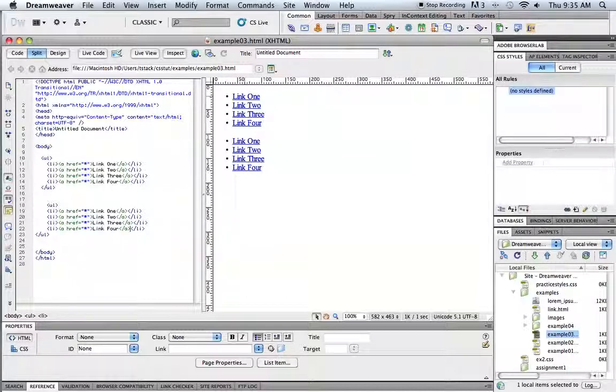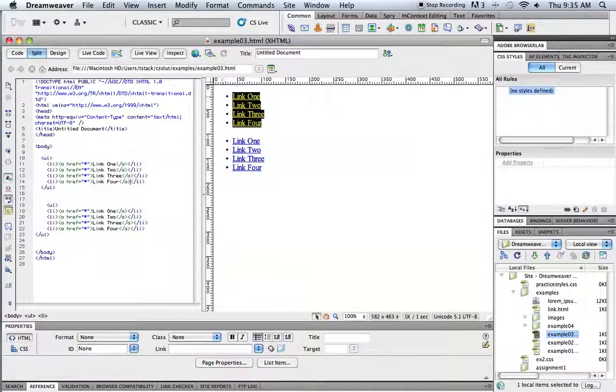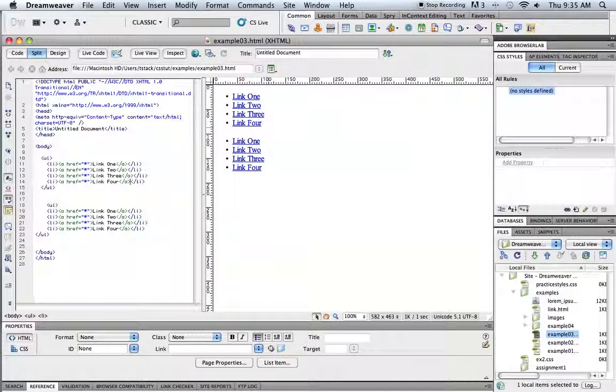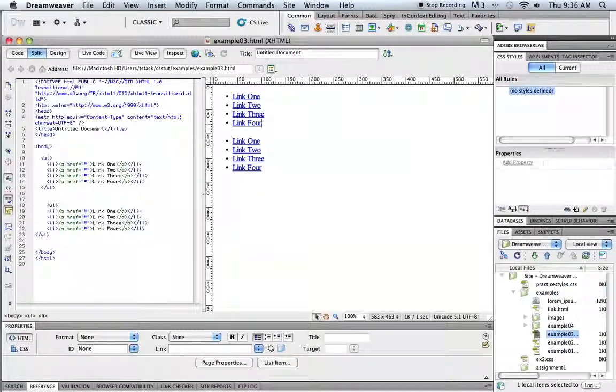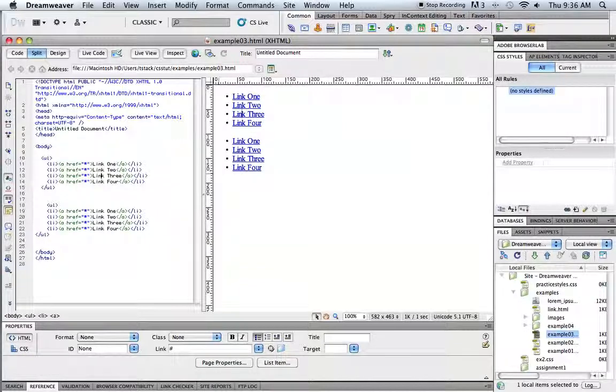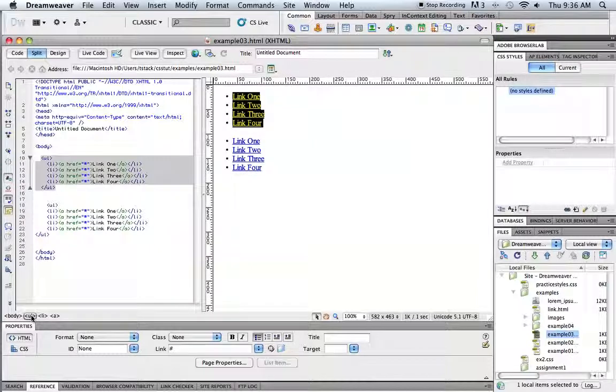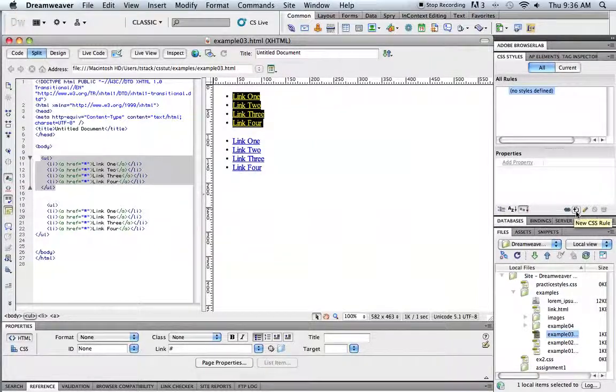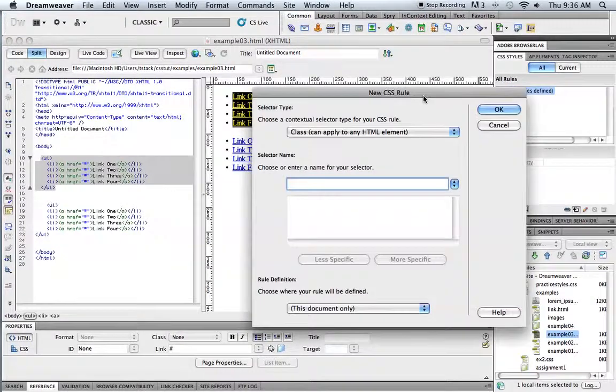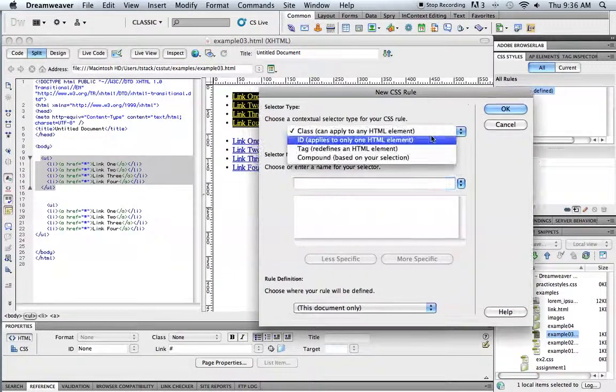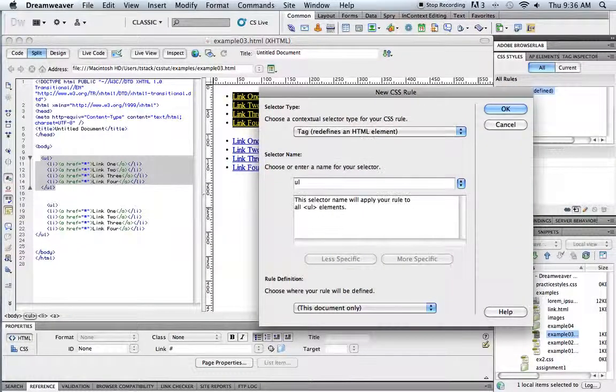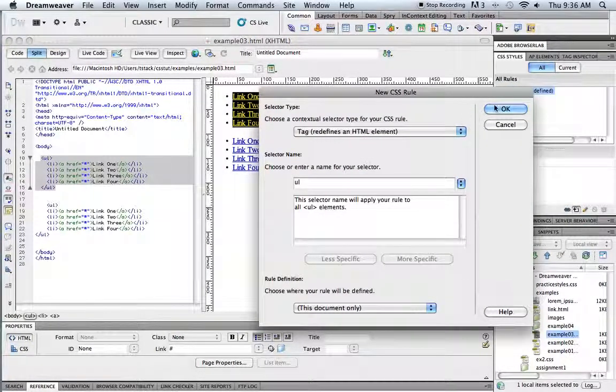So I'm going to start off with this top list and make this top list sort of the default. So you can see there's a few tags here. There's a UL tag over here. So that's the first thing I'm going to style. So I'm going to select that UL, click the plus, new style. And it's a tag, so I'm going to redefine the tag.